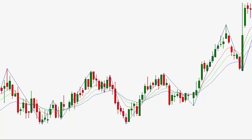Hi again, this is Rick with AmazingAccuracy.com and today is July 23rd, 2016. It's currently 1:31 PM Chicago time. In this video, I'm going to move away from doing my usual market forecasting and instead I'm going to show you some simple techniques utilizing the Fibonacci fan.